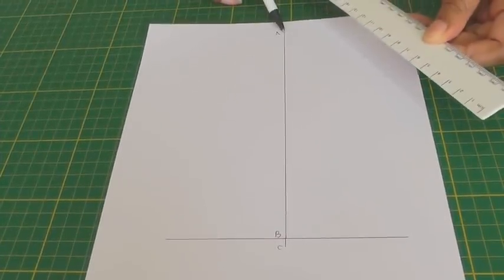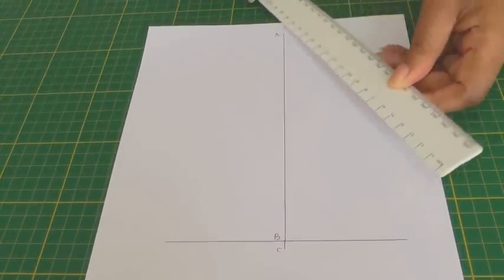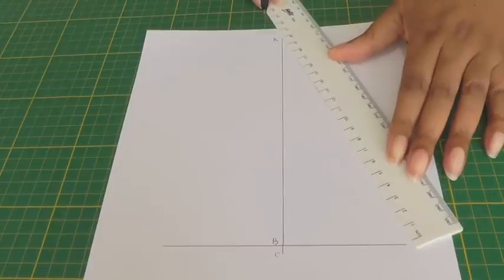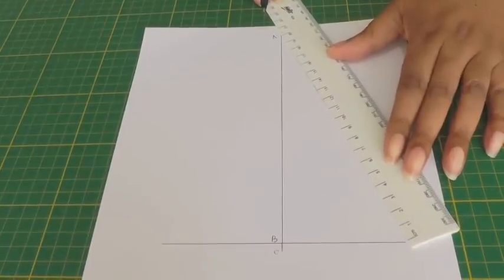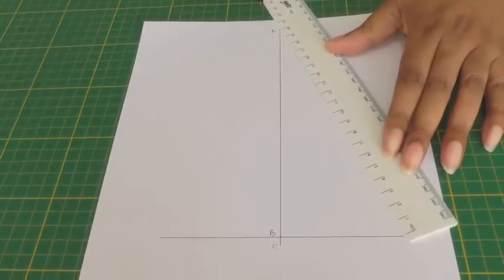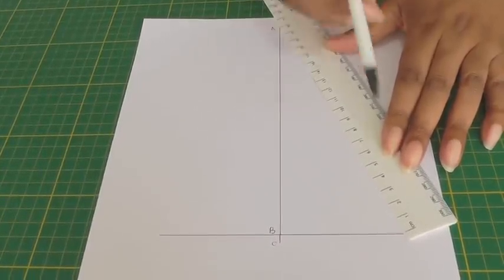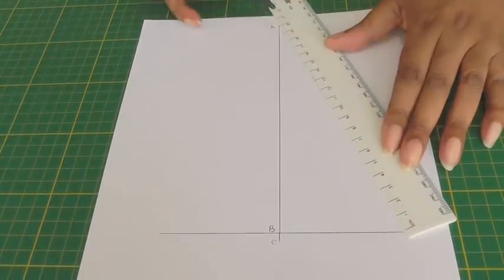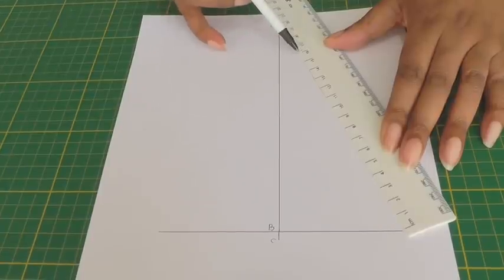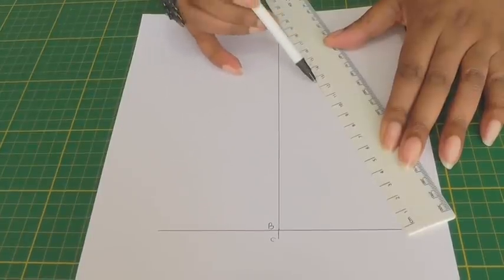Now I'm going to be drawing the shape of the godet so from point A I'm going to place my ruler to make sure it matches the horizontal line and draw dashed lines here.